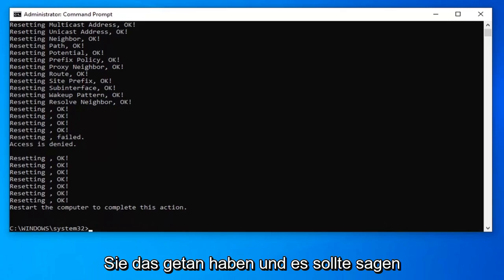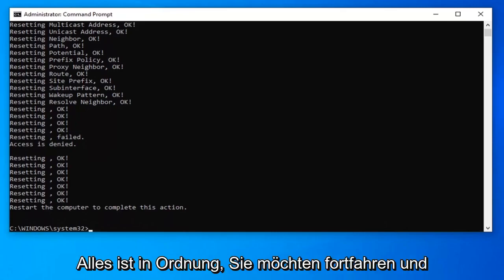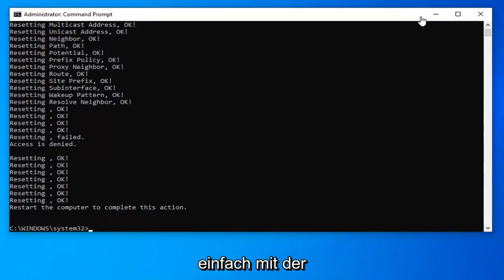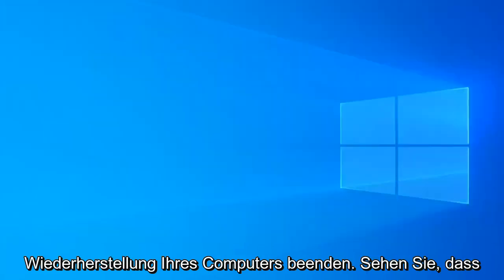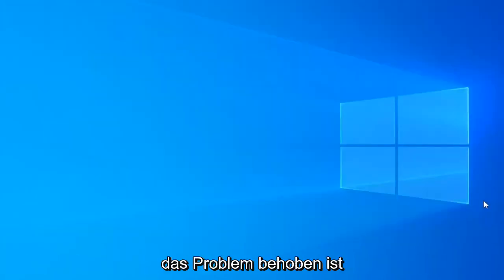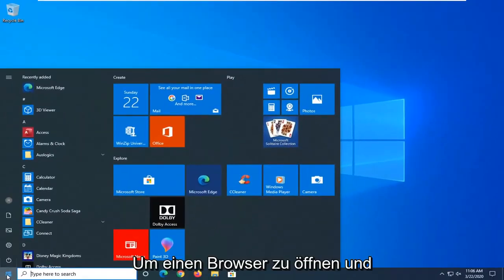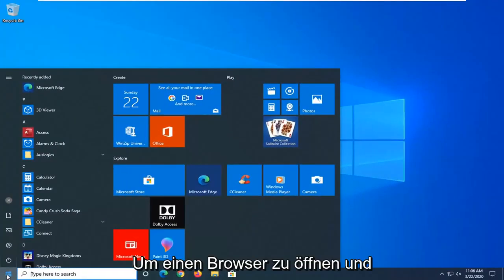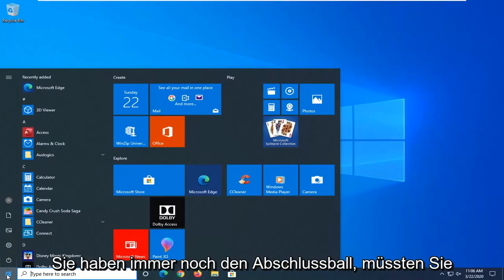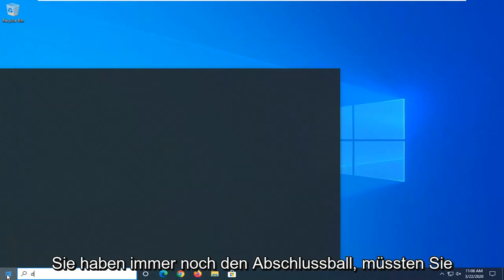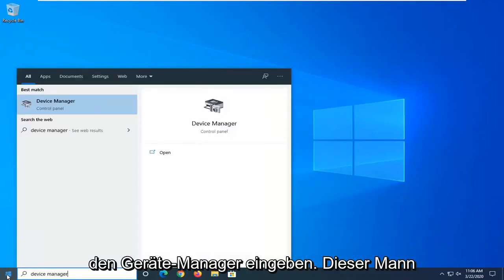Once you have that done and it says everything's okay, go ahead and close out of the command prompt and restart your computer to see if that has resolved the problem. If you've restarted, tried to open a browser, and you're still having the problem, open up the Start menu and type in Device Manager.